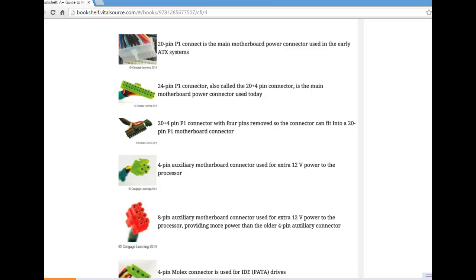Starting with the 20-pin P1, this is the main motherboard power connector used in early ATX systems. The 24-pin P1 connector — more commonly known as the 20-plus-4-pin connector — is the main motherboard power connector used today. The 20-plus-4-pin can also have 4 pins removed so it can fit into a 20-pin P1 motherboard connector. There is also a 4-pin auxiliary motherboard connector for extra 12-volt power to the processor, and an 8-pin auxiliary motherboard connector providing more 12-volt power to the processor than the older 4-pin version.